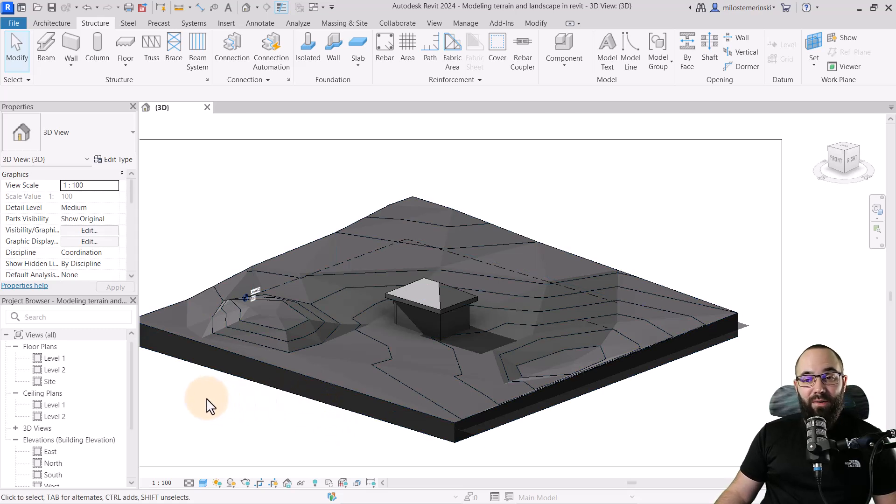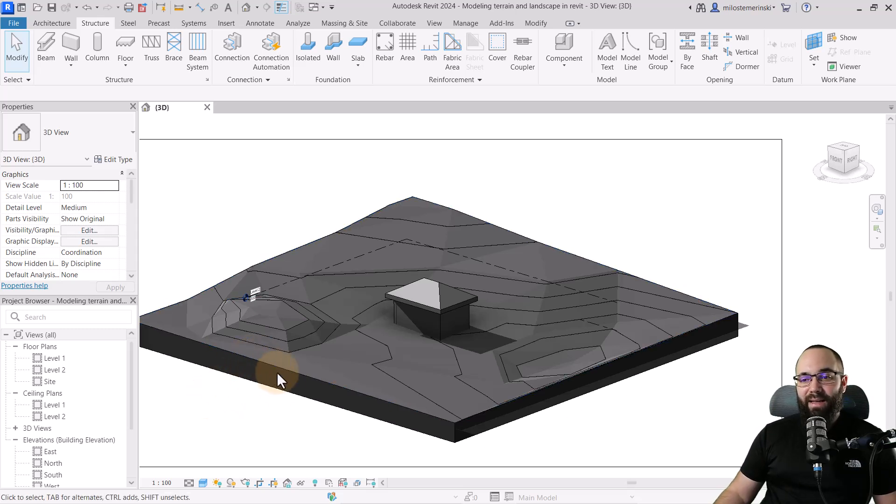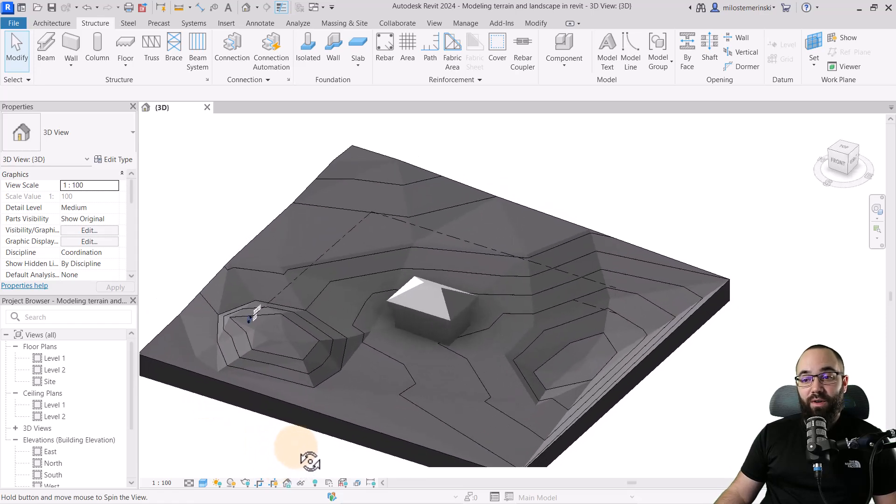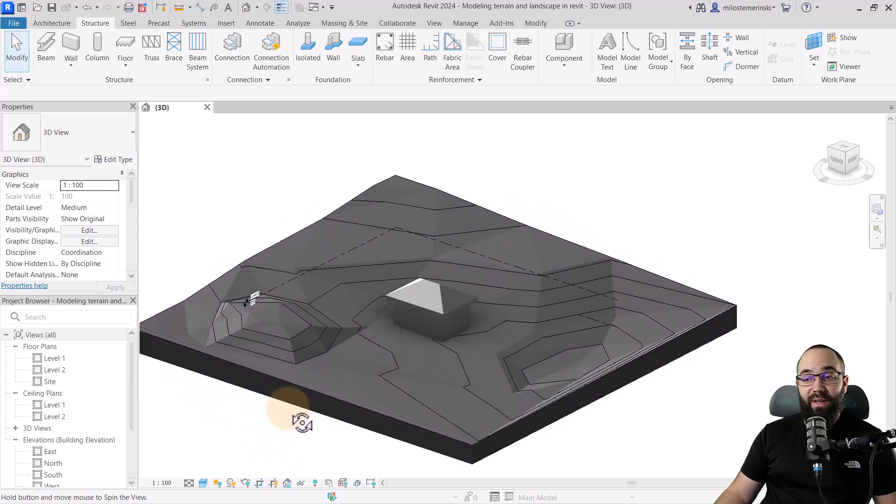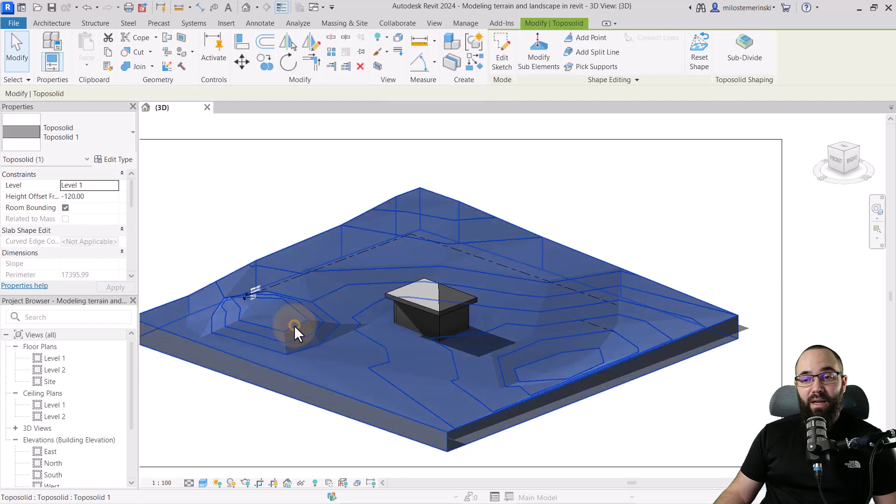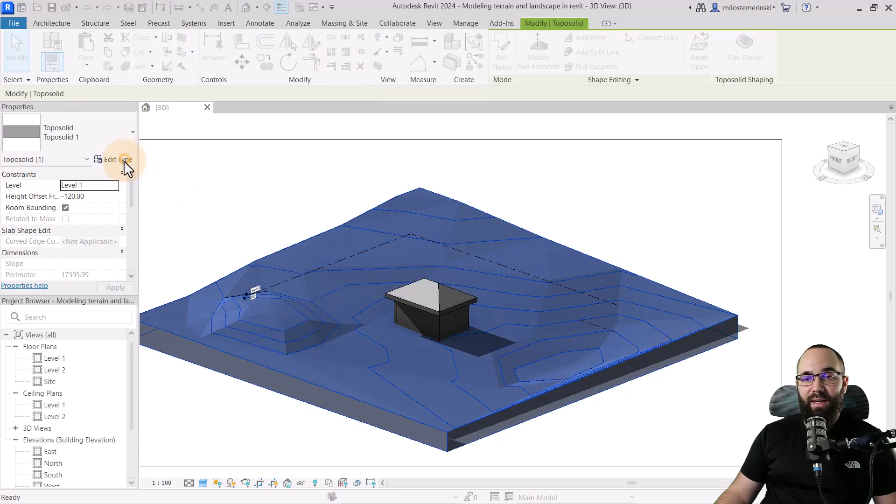So what you want to do in order to get these contour lines to turn into individual slabs is you basically want to first make sure that you have enough contour lines.